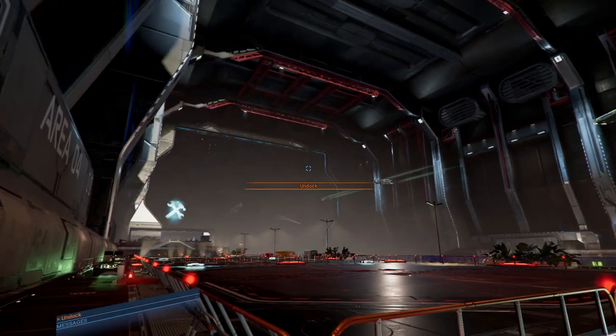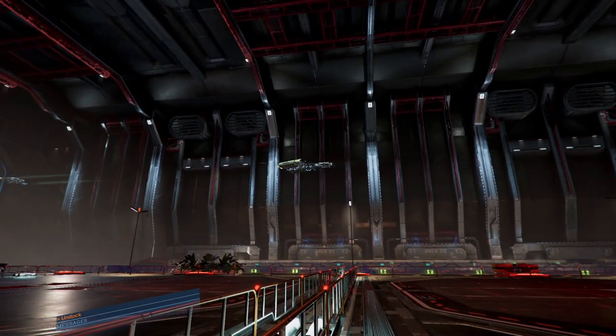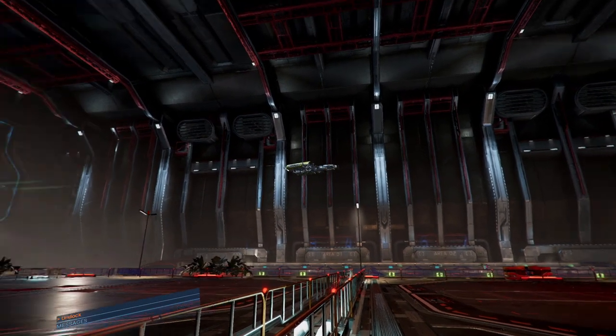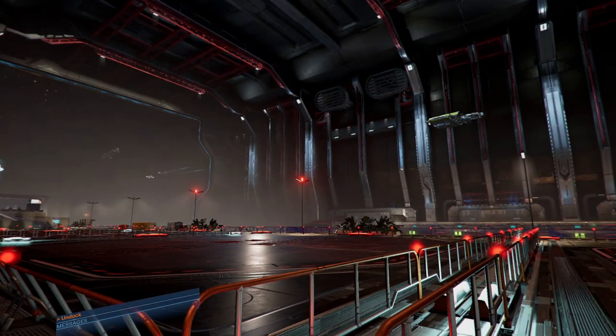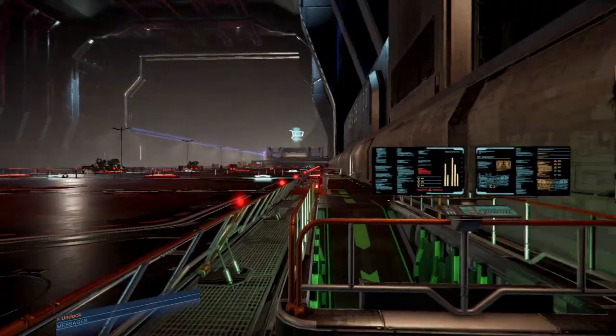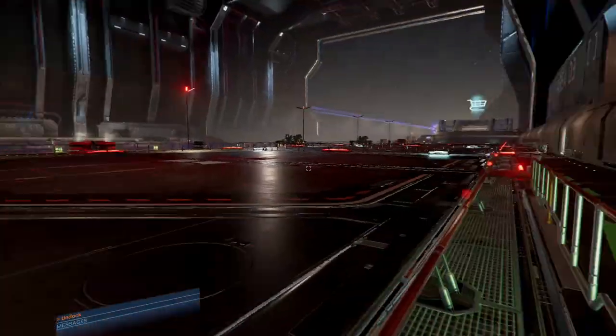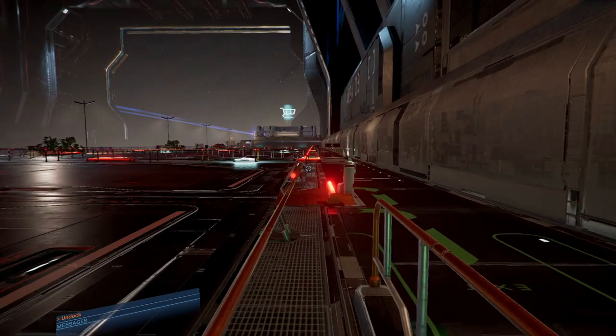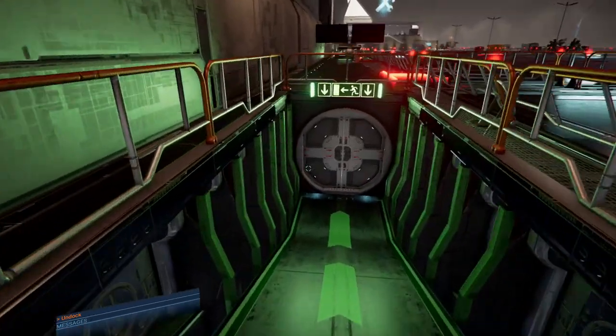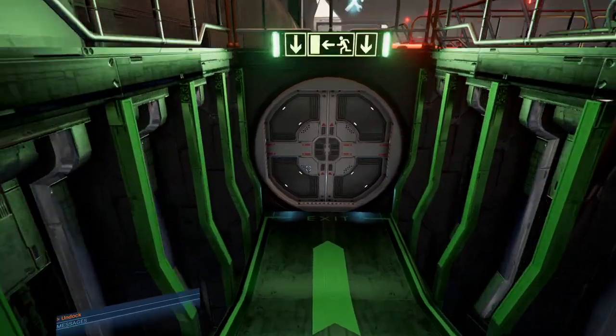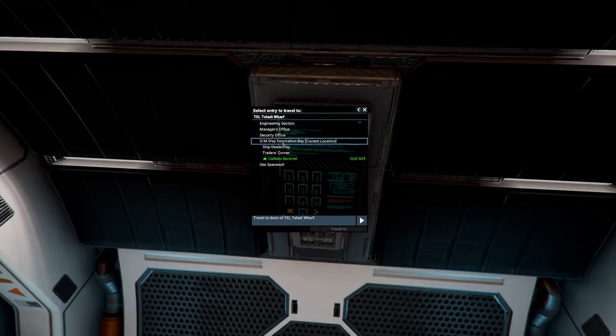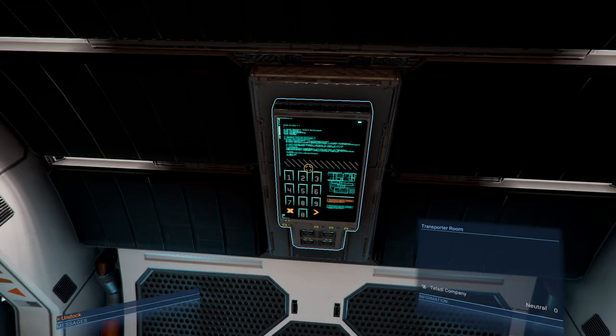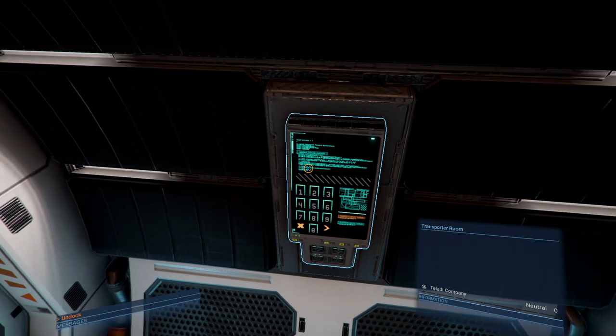It seems that the Teladi are going to be fighting. They just built like six or seven small ships. Before we continue with the mission, we're going towards the... not spaceship dealer. Go away.